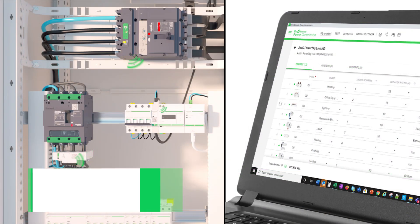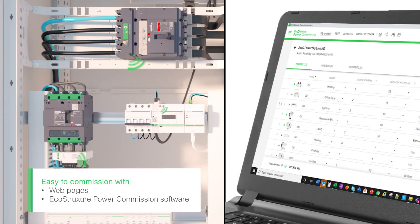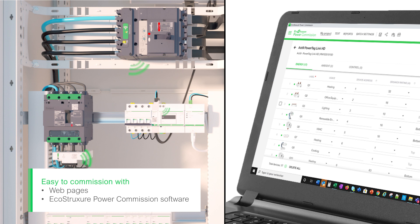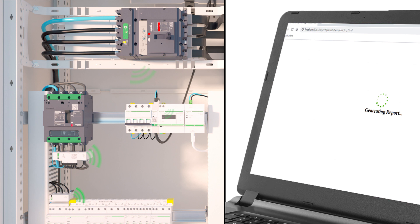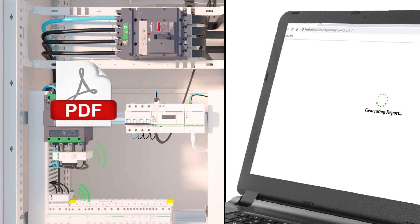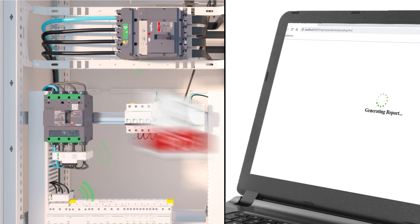The PowerTag system is easy to configure. Simply locate each wireless device in the panel and give it the name of the load. You can then generate a report that contains the configuration information and Modbus registers.